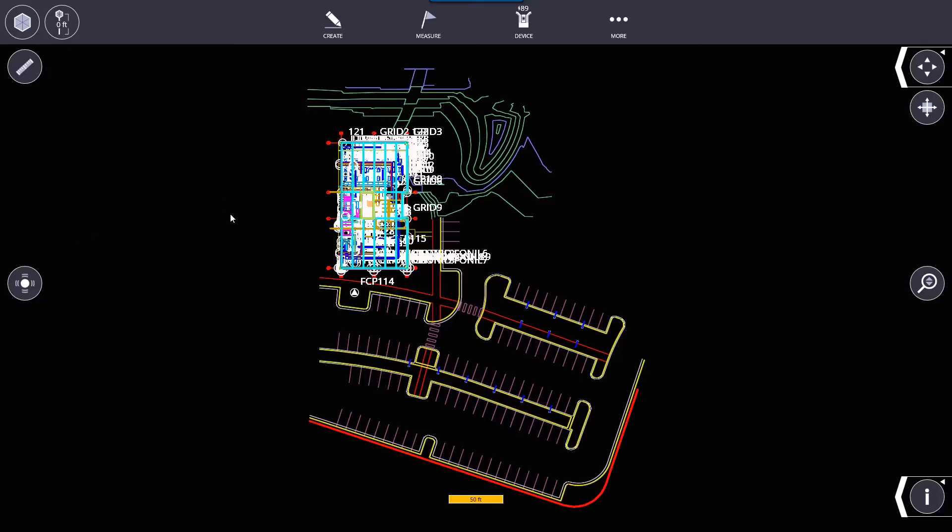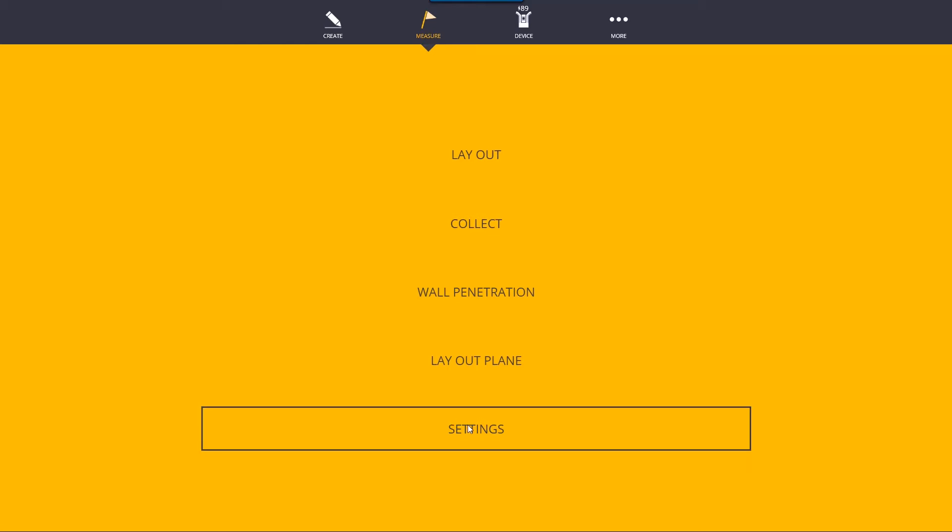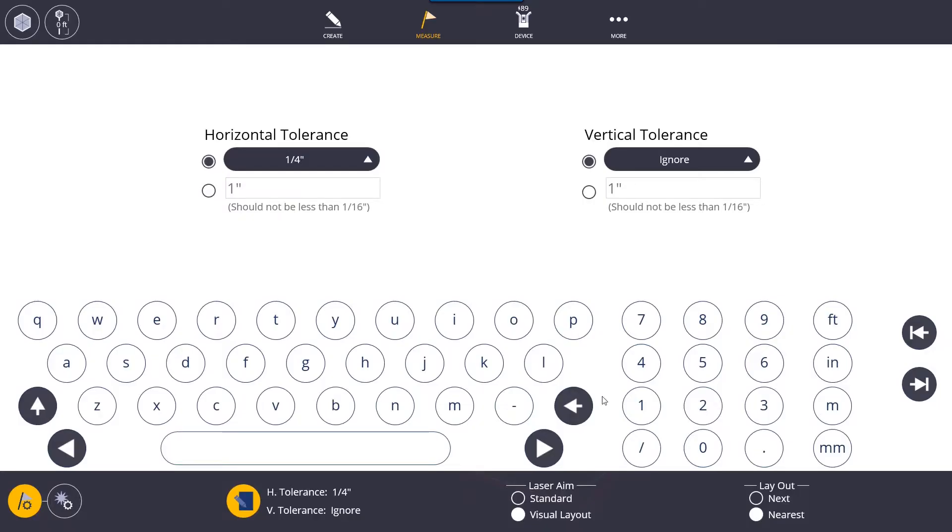In this video we are going to discuss the measure menu and the first thing we're going to go to is settings. So in measure settings there are some options we can set up to help us lay out quicker and accurate.